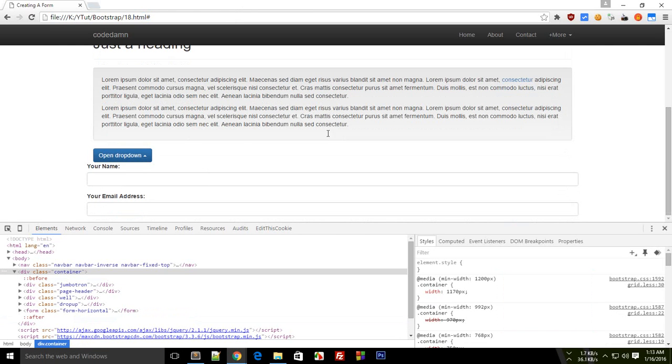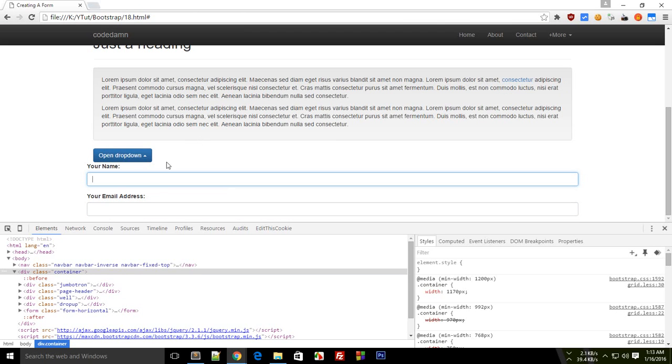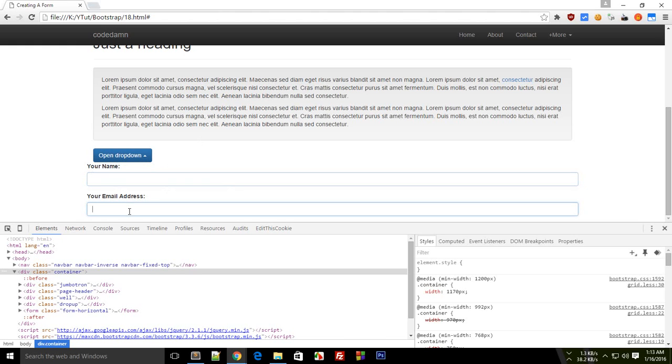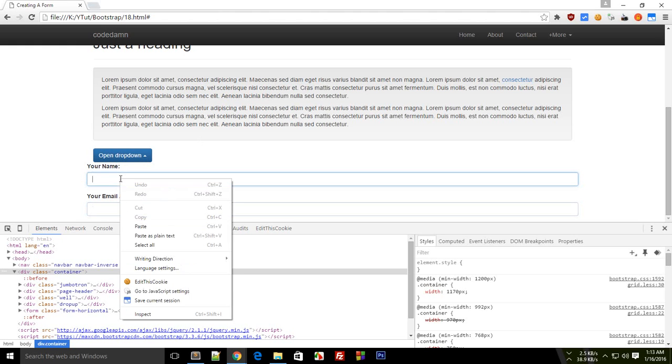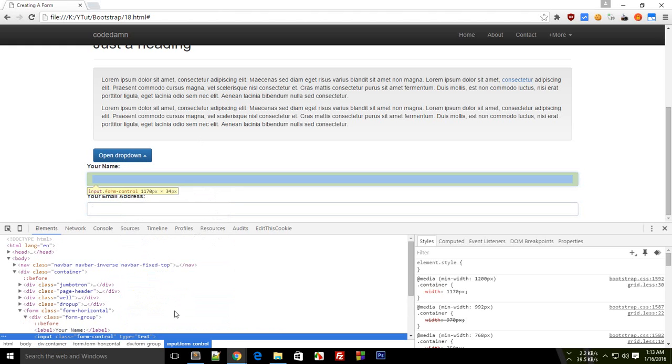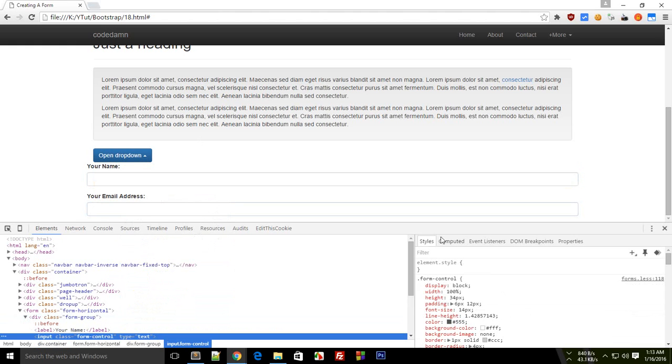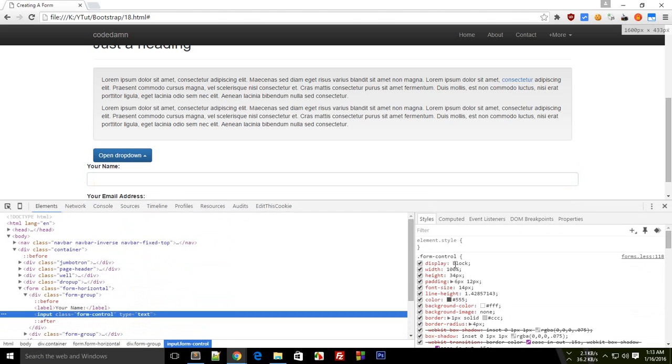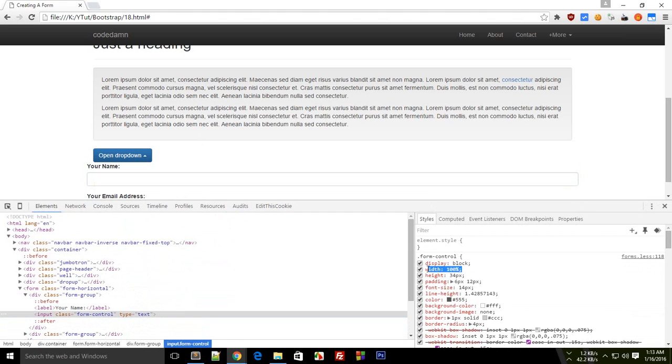You can see we have two horizontal form layouts right here. As you can see, these are on separate lines. If you inspect element this, you see the form-control makes it a width of 100 percent.